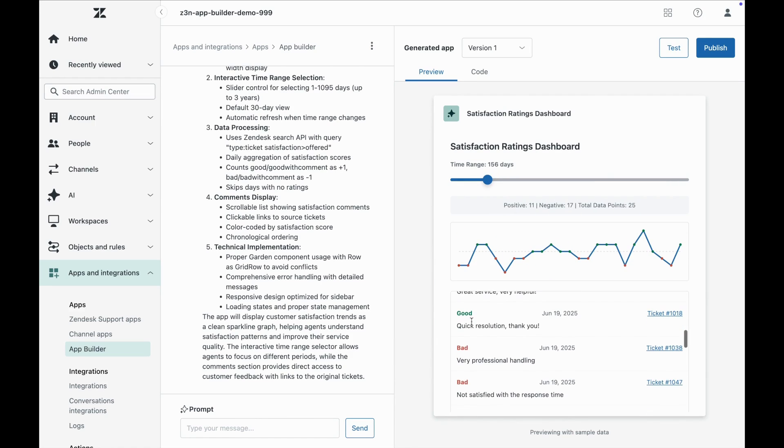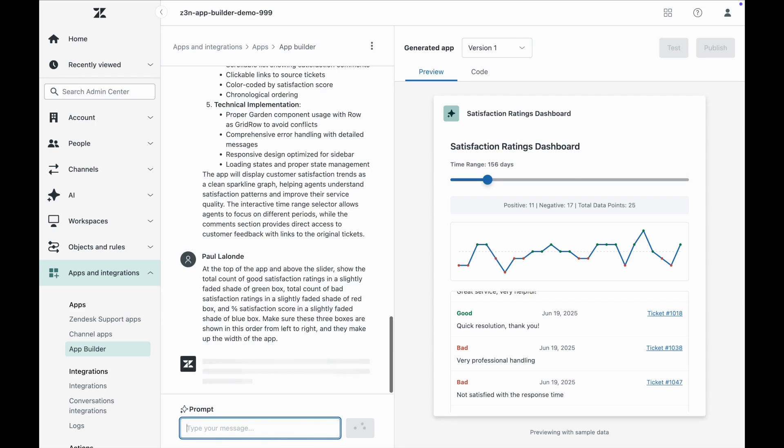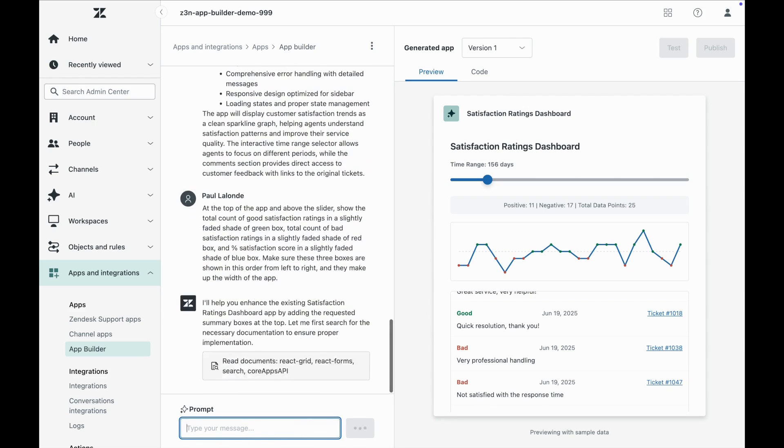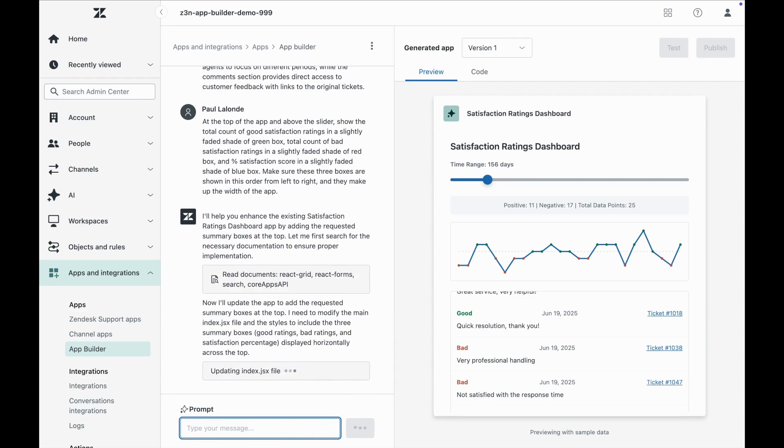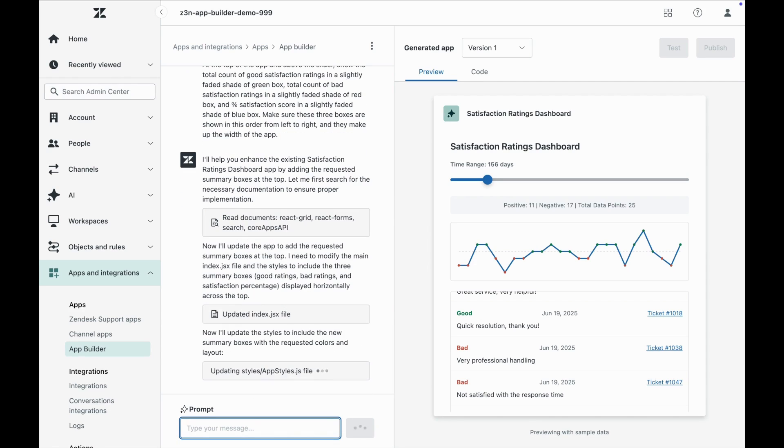We can preview changes as we adjust with new prompts, making it easy to perfect our app as we go. And just like that, an app that might have taken a developer a week to create is now ready in a matter of seconds.